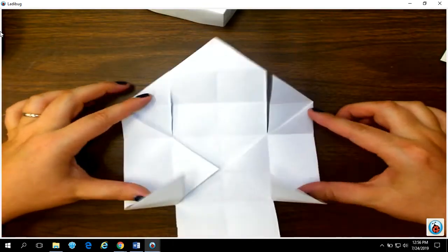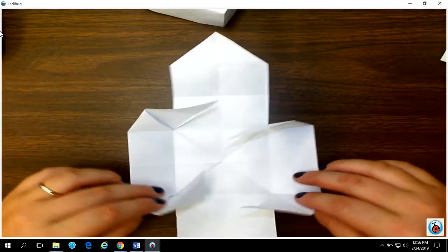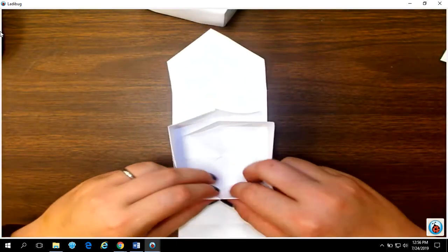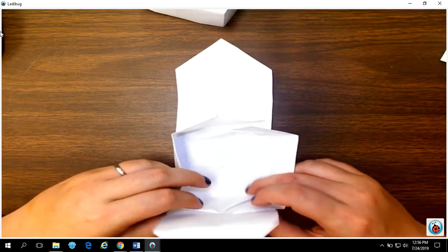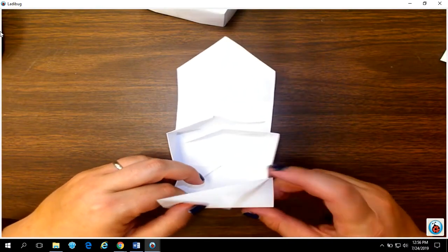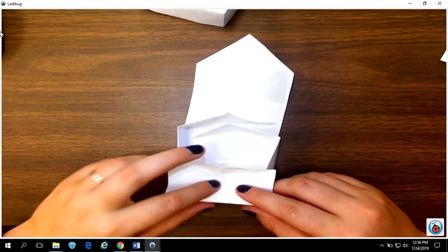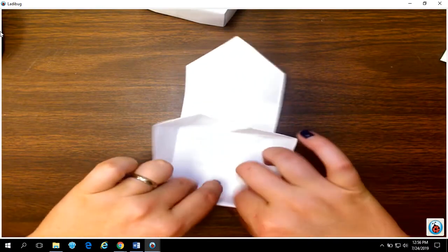Then pop your little arms open. Pull them together. Pull them together and pull the tab up and over to make your wall.